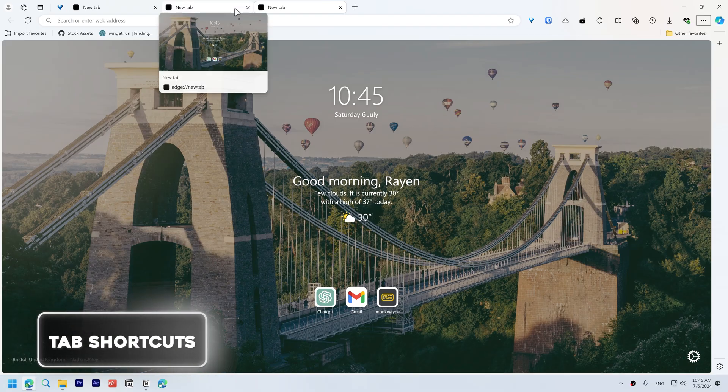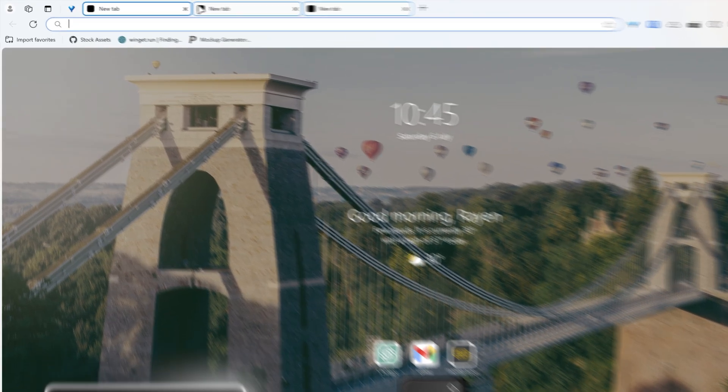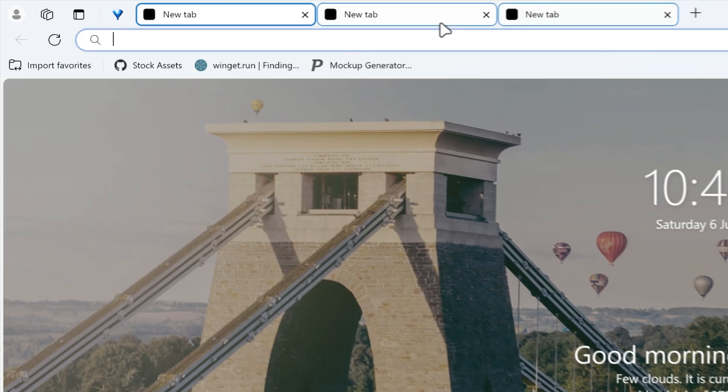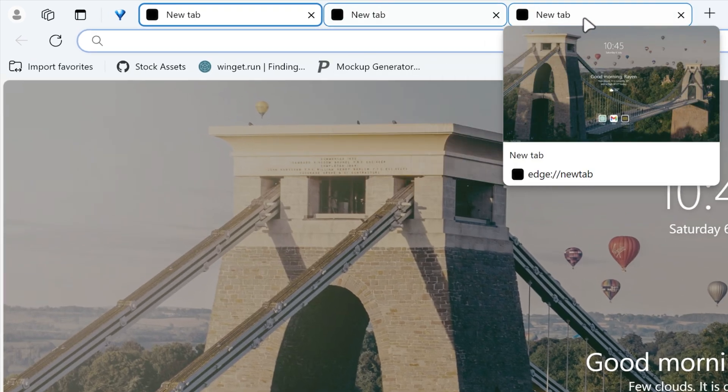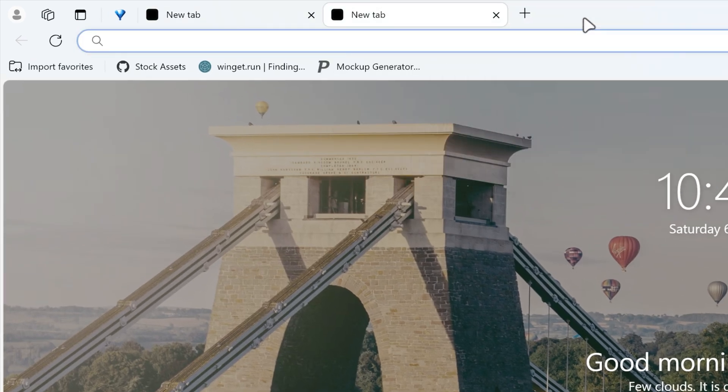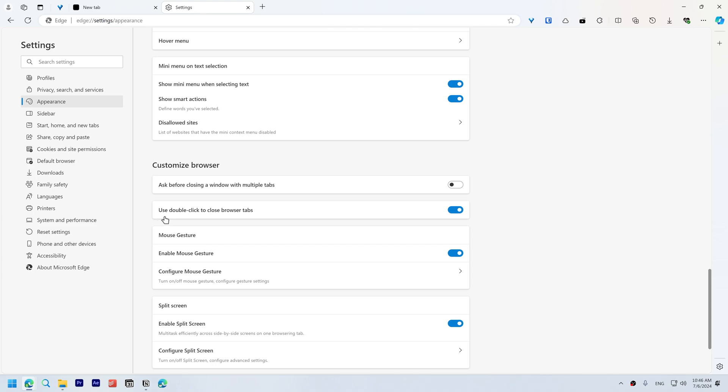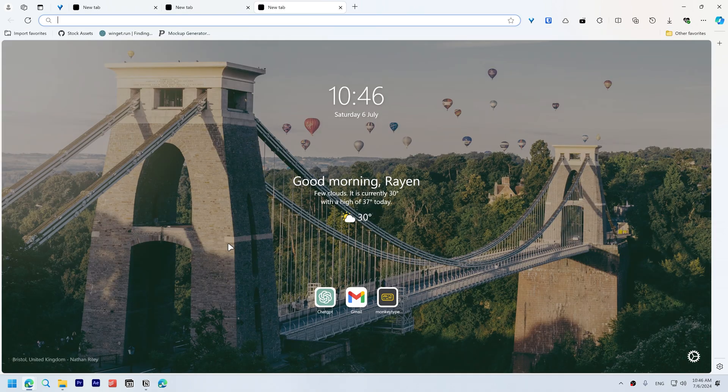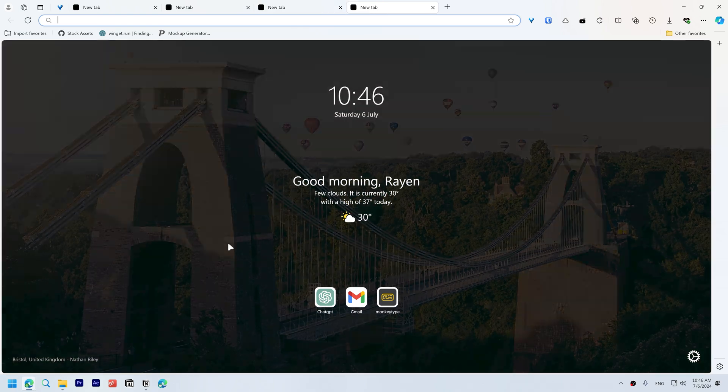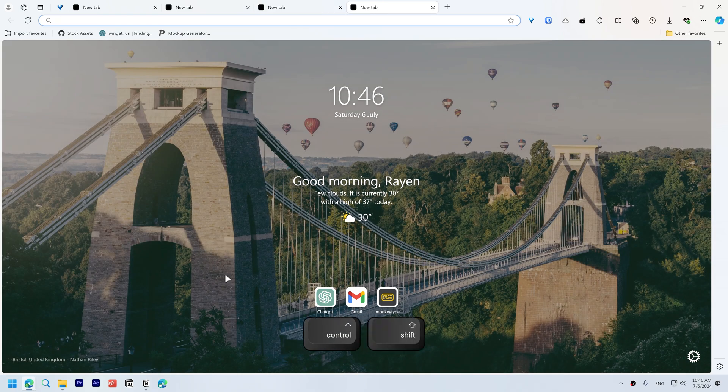Now on to tab shortcuts. Shift+Click to select multiple tabs and double click to close a tab, but you need to enable it in Settings, Appearance, and enable use double click to close browser tabs. Use Ctrl+T to open a new tab.